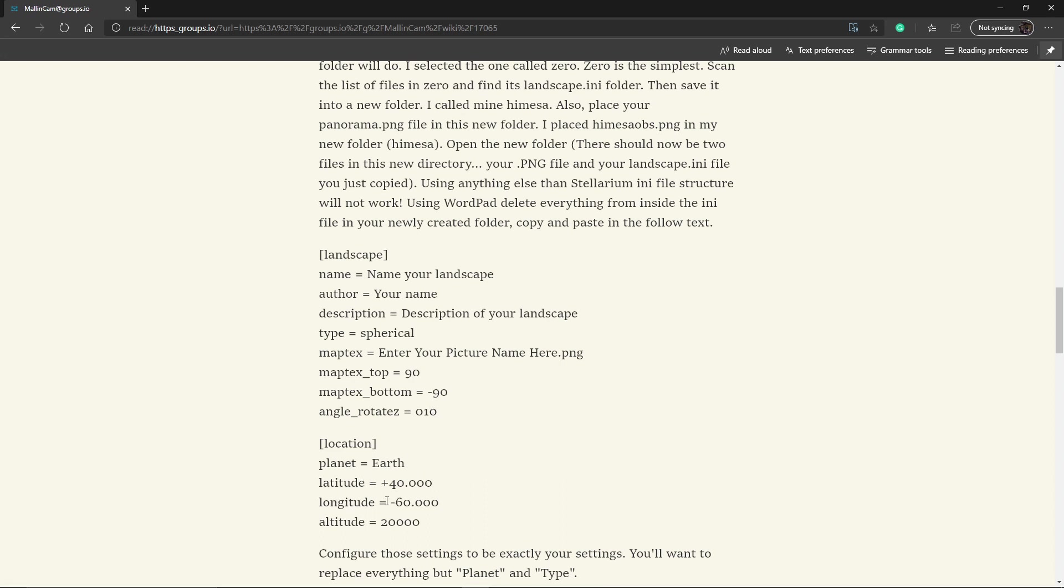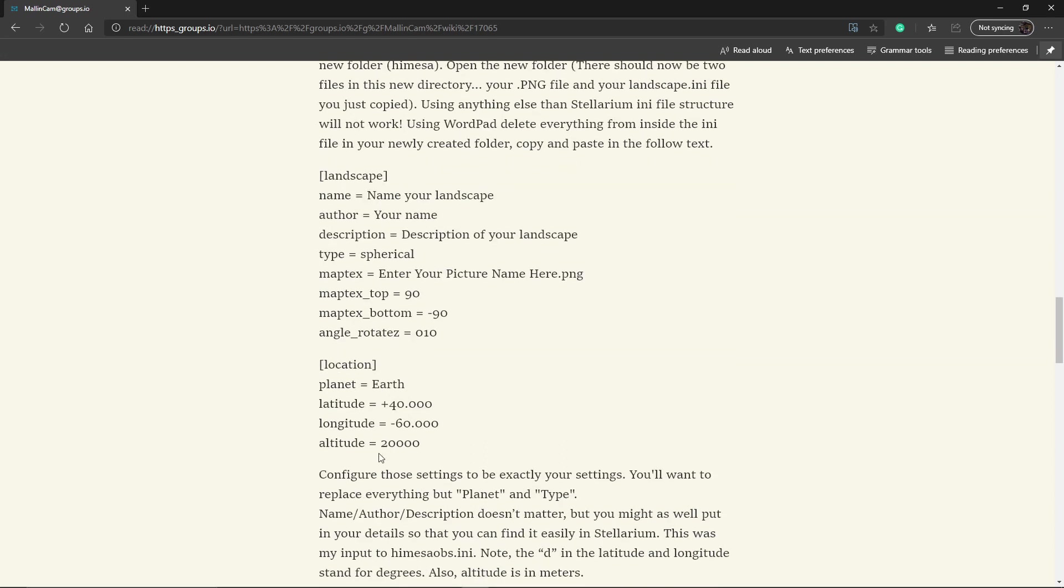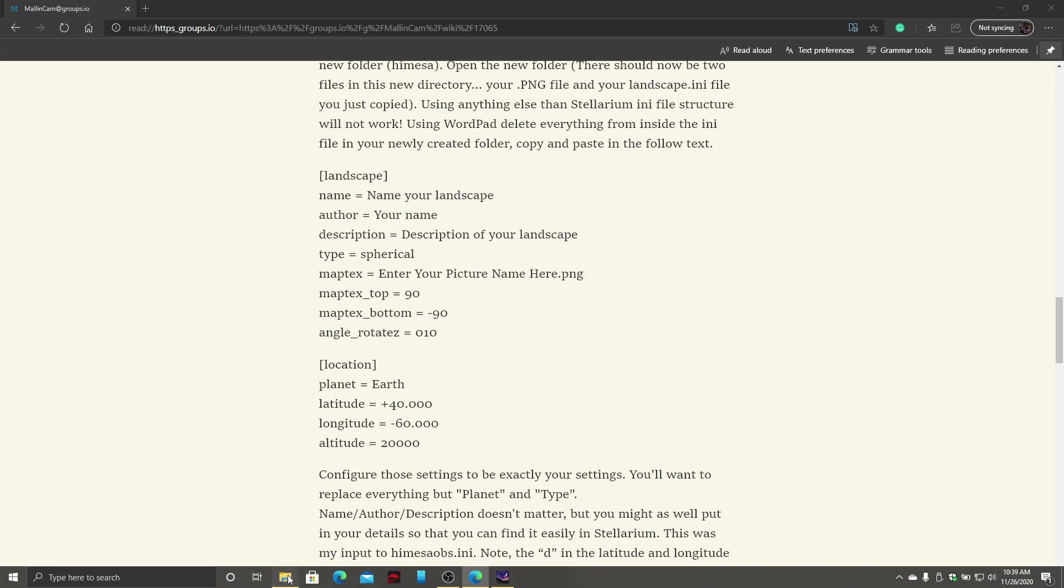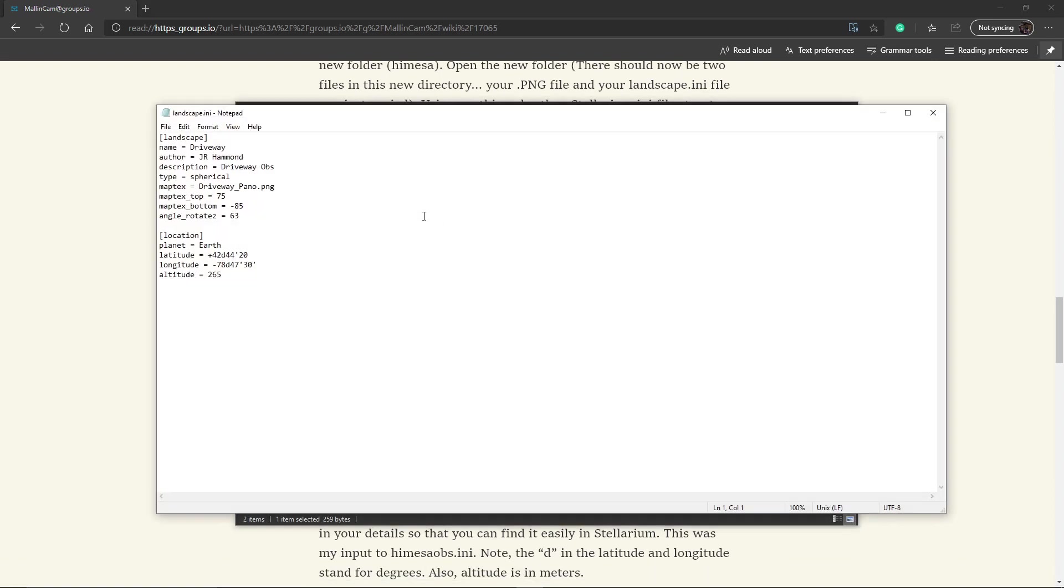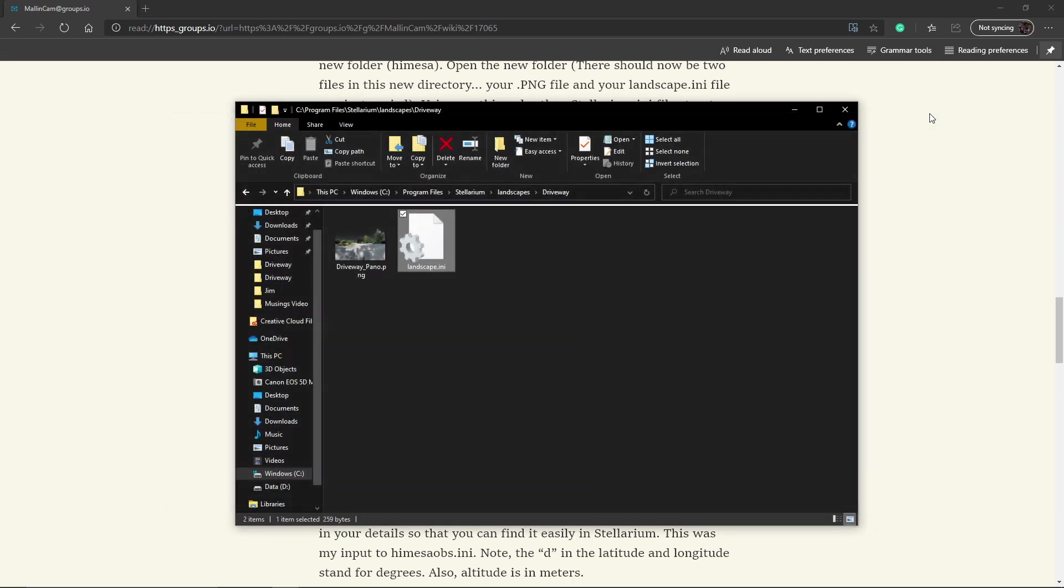You want to put your latitude and longitude in and then your altitude. And for me, I was at, let's see, we'll show you my information. So here's all my information. Driveway, Jeff, driveway OBS, spherical. There's my panel name. I have 75 degrees up minus 85 down because I didn't quite look down to the very bottom. And then I'm rotated 63 degrees to line up my marker in the image. This is my lat longitude and altitude. And this file goes in my driveway folder with the panel image and landscape.ini.